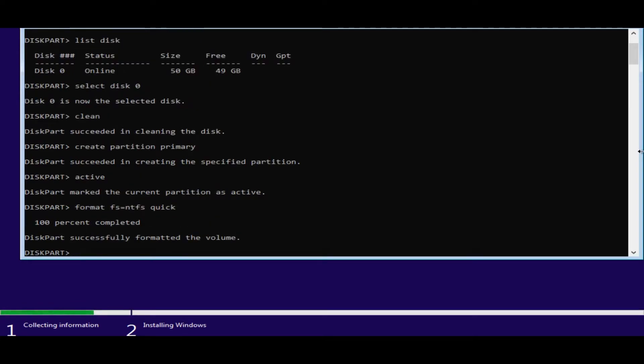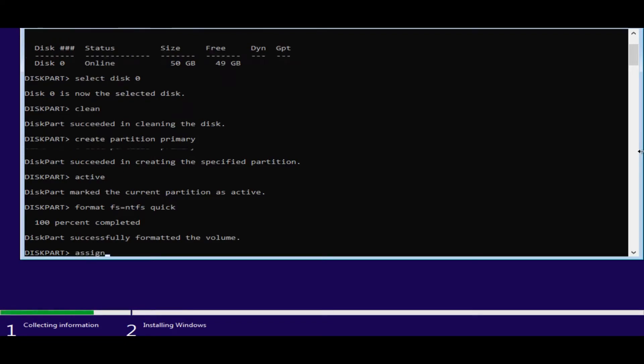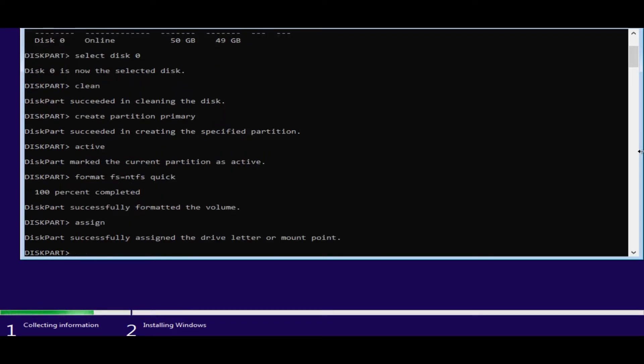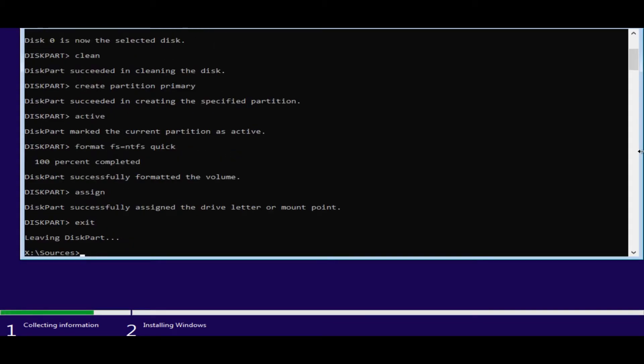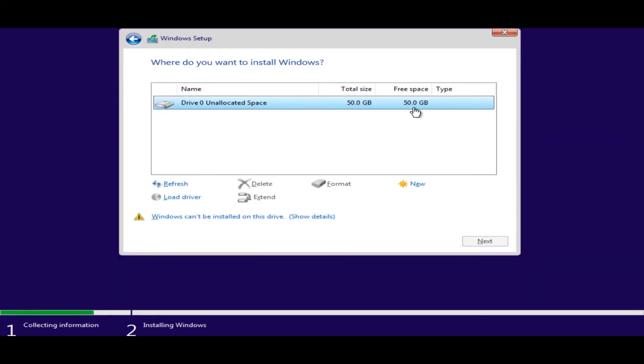It's already formatted. And then finally type in assign. So it's already given it a drive letter. Now we just type in exit. Done. And exit that again. Say refresh.